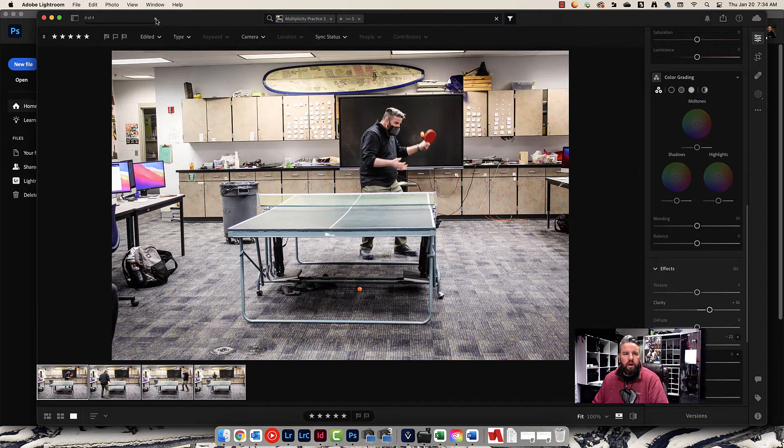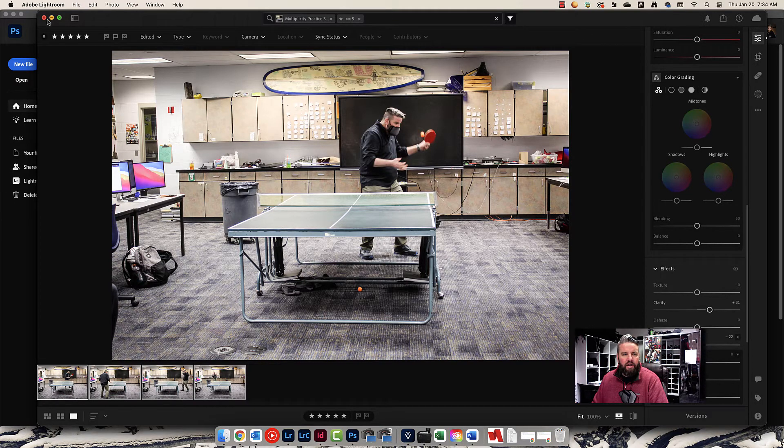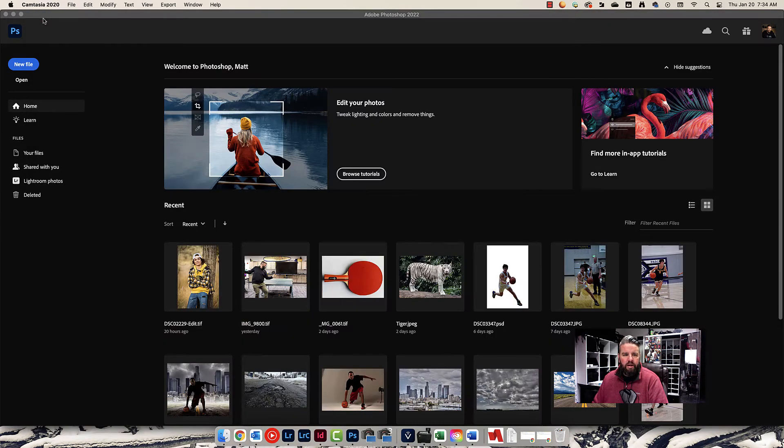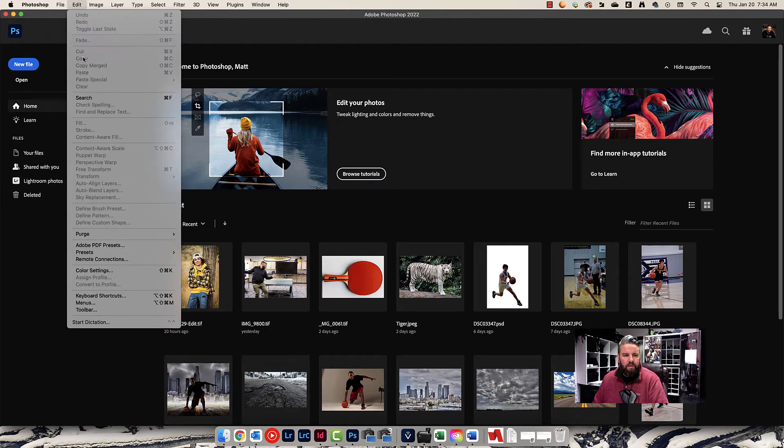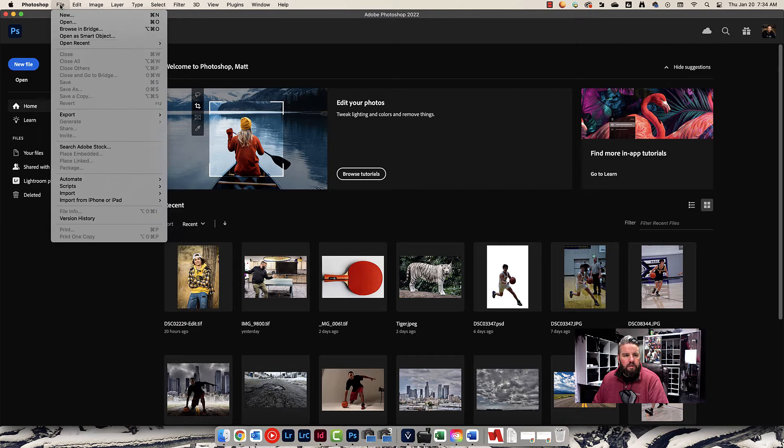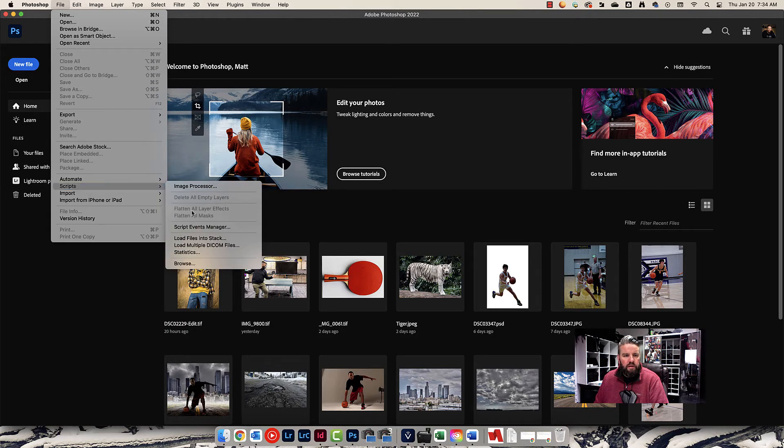And once this blue bar up here is done, I am done, and I can close Lightroom, and I'm going to go over to Photoshop. Here we go. Come up here in Photoshop and go to file, scripts, load files into stack.